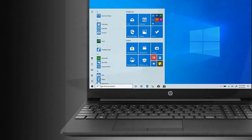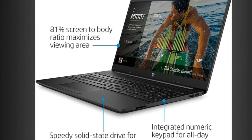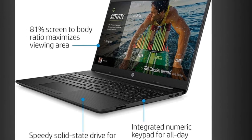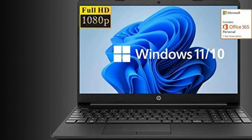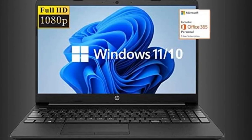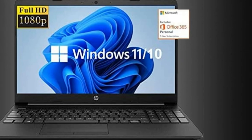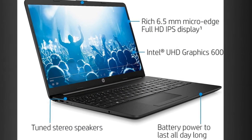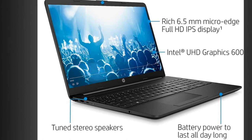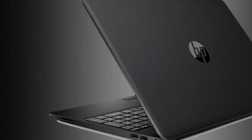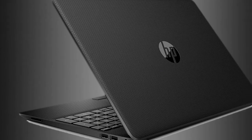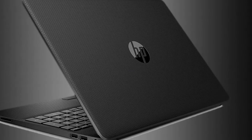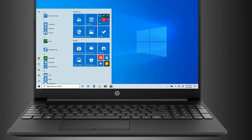Ports: One super-speed USB Type-C 5Gbps signaling rate, two super-speed USB Type-A 5Gbps signaling rate, one HDMI 1.4b, one RJ45, one AC SmartPin, one headphone/microphone combo. Network: Realtek RTL 1821 CE 802.11 b/g/n/ac Wi-Fi and Bluetooth 4.2 combo, Miracast compatible, MU-MIMO supported.